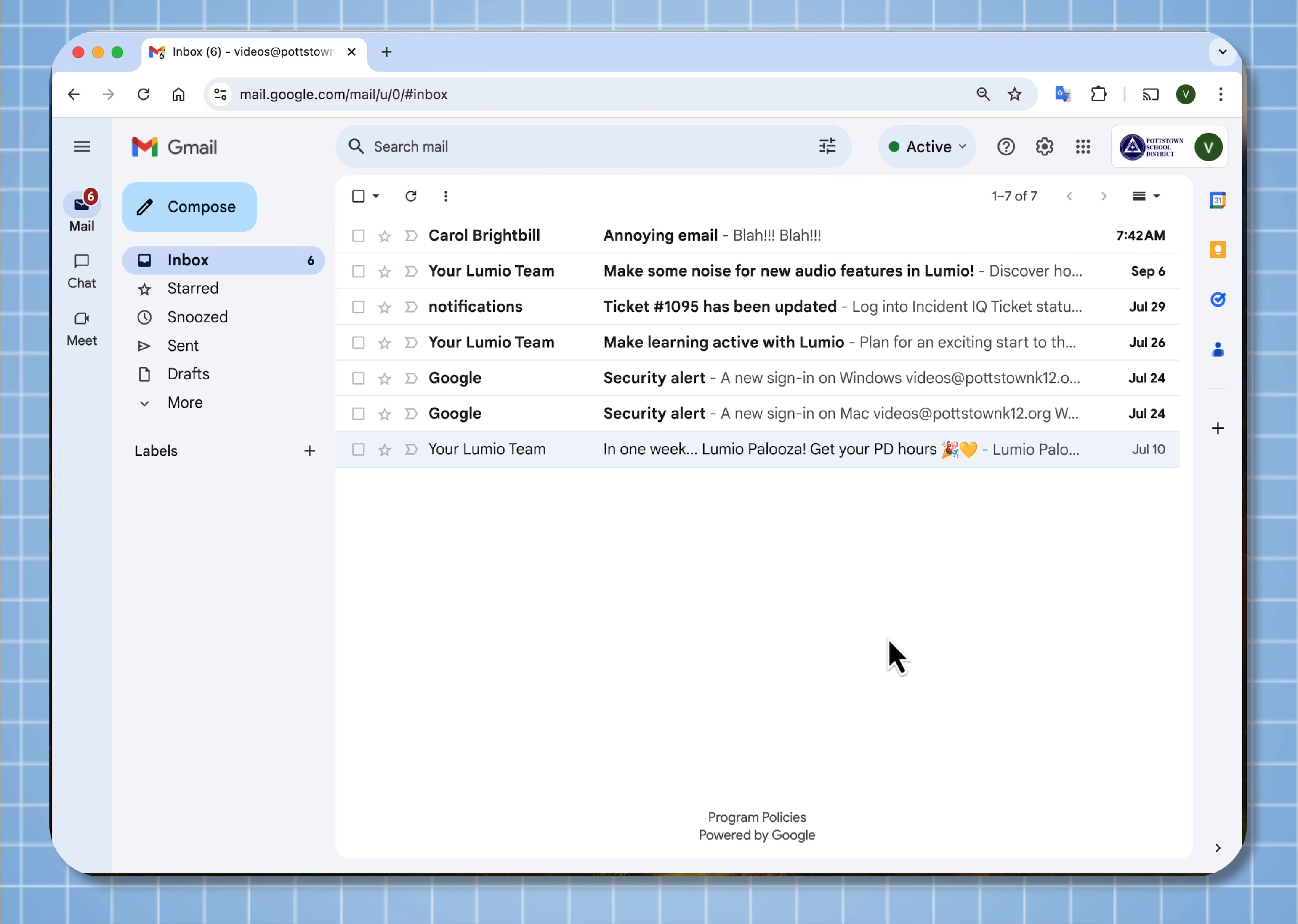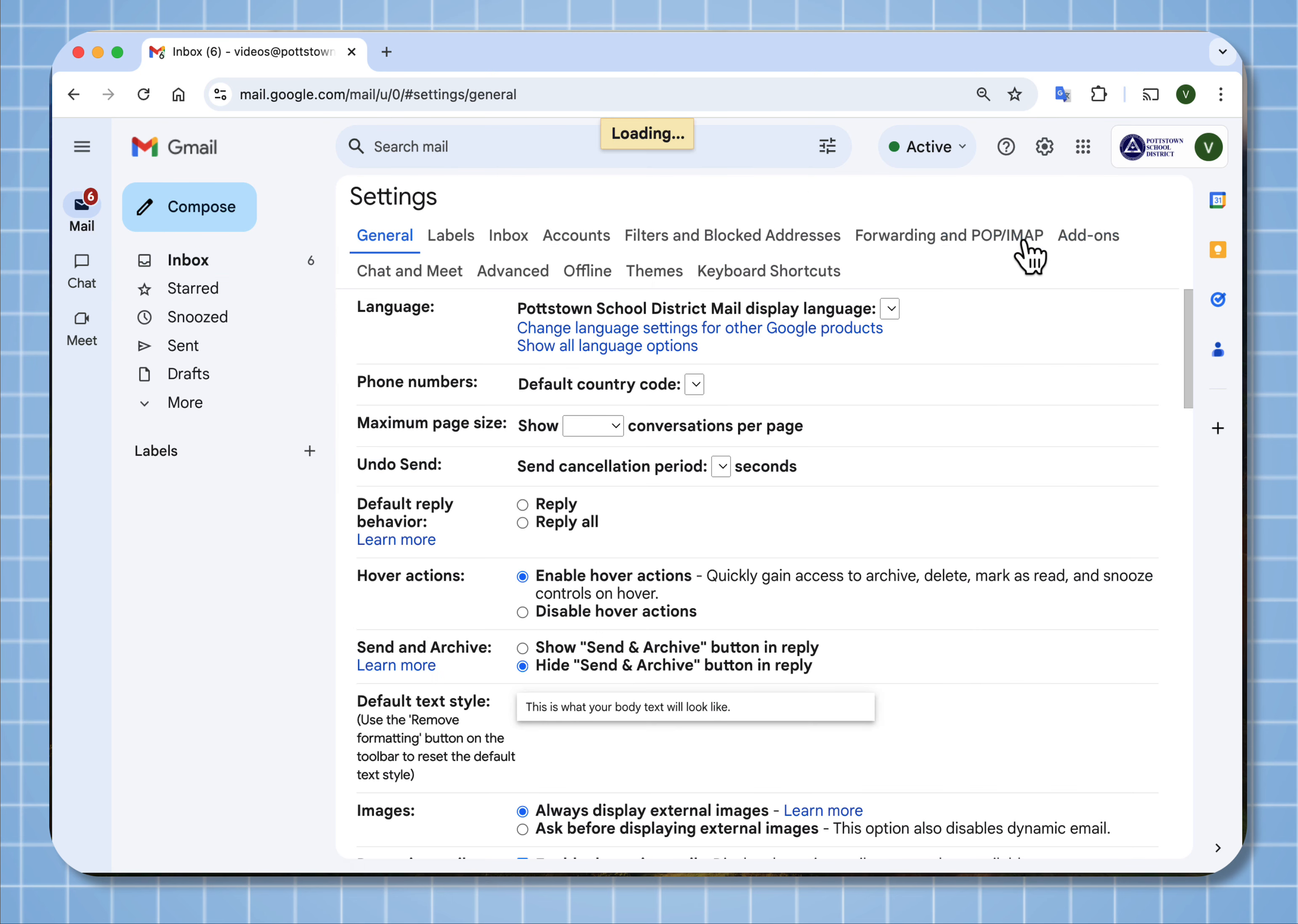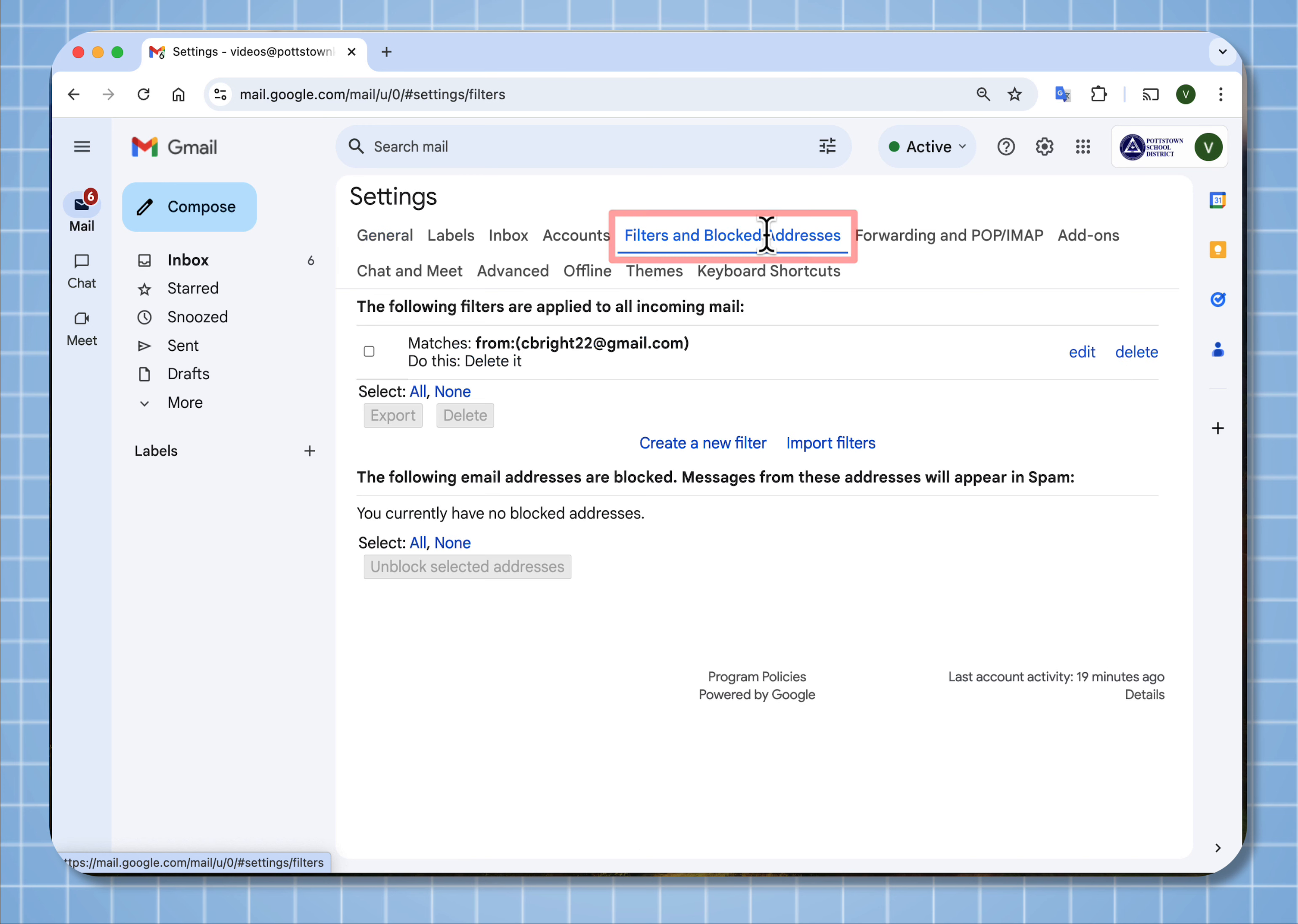If you change your mind and you don't want to delete that email from that person, you can go to the gear in the upper right corner and see all settings. Here, if you look at filters and blocked addresses, when you select this, you can see here's this email that I had selected to delete anytime it comes in.